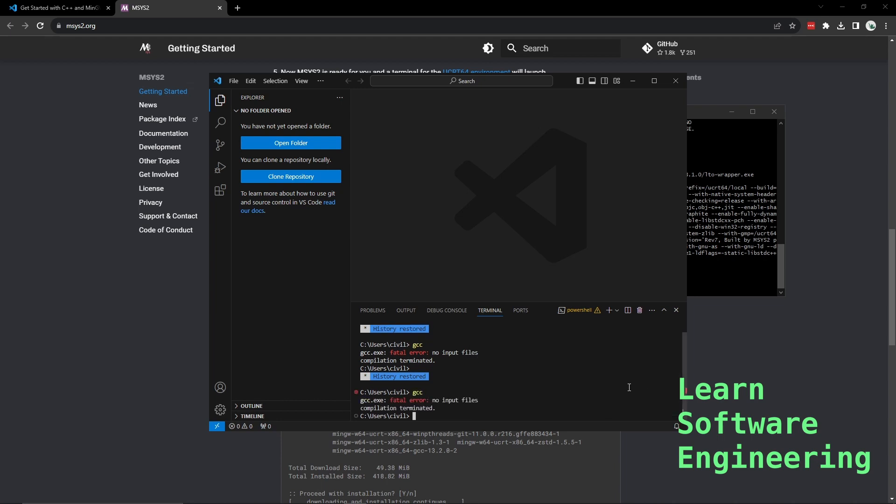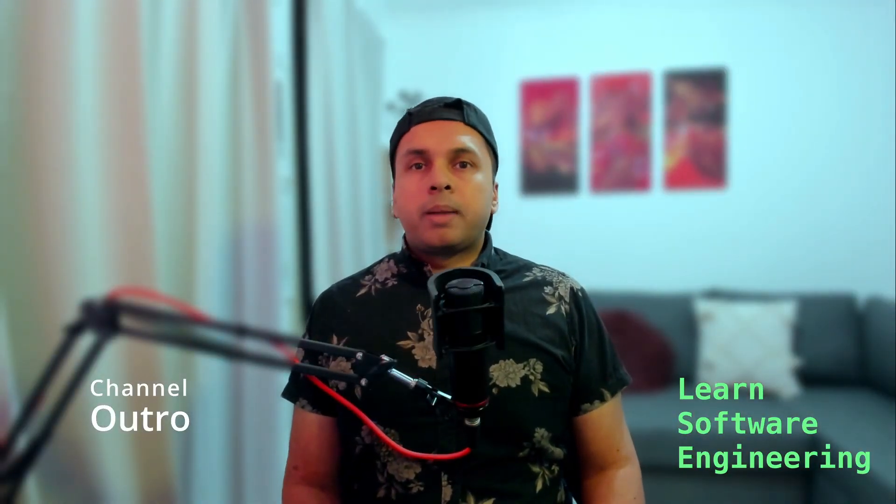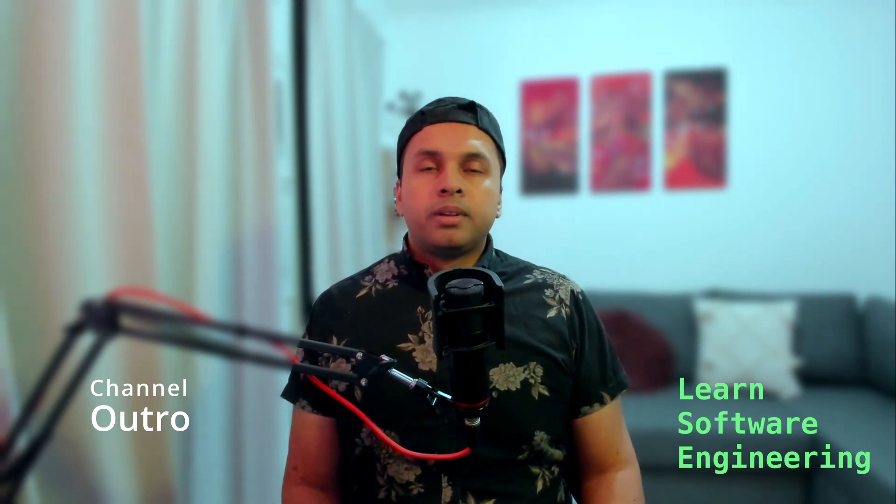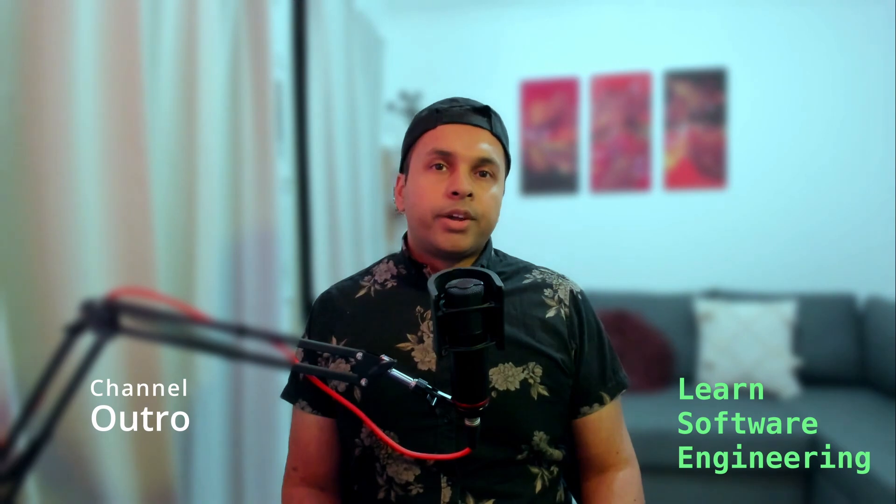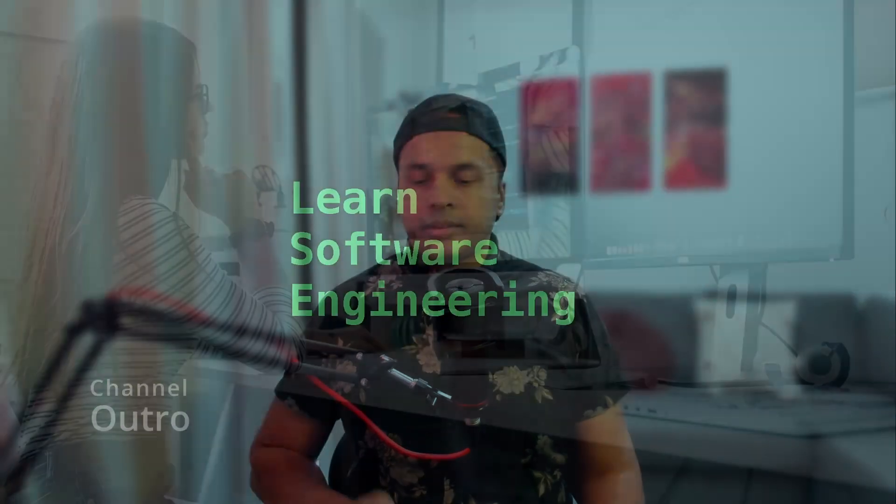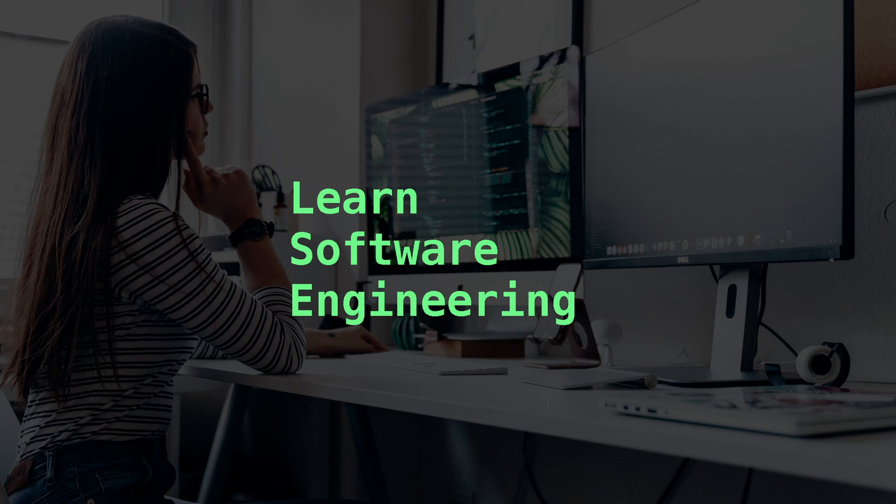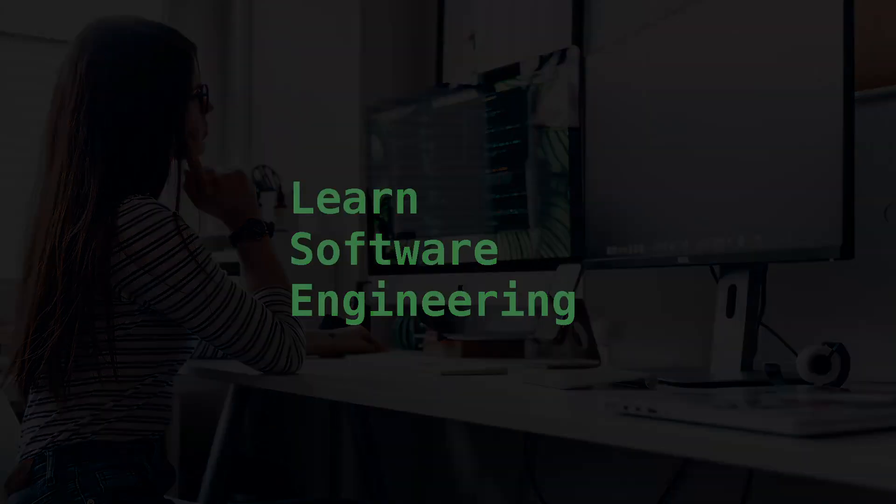And type in gcc - it should work. If you like this content please like the video and subscribe to the channel. All questions, comments, requests and feedback are welcome. I will see you in the next video.